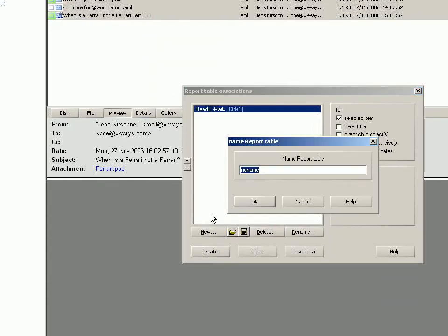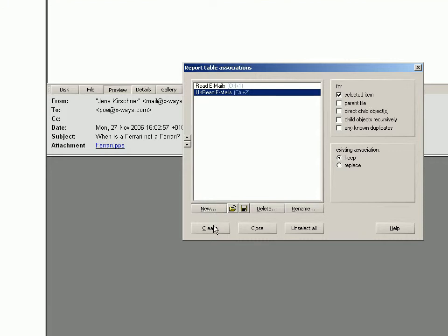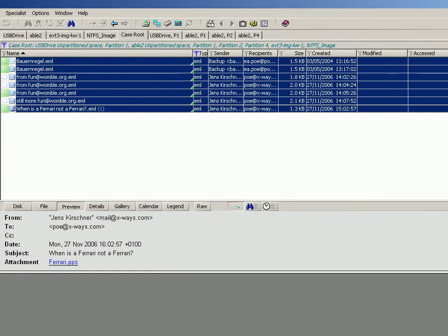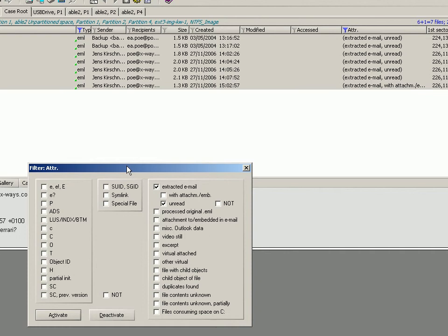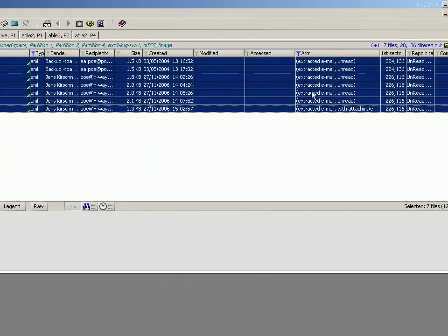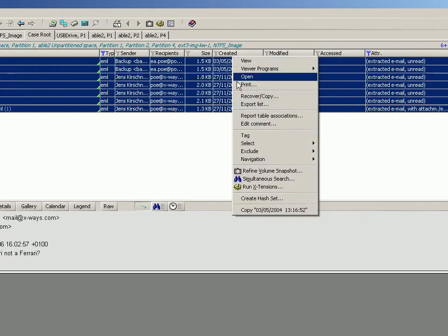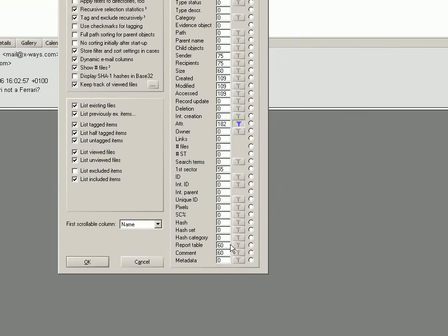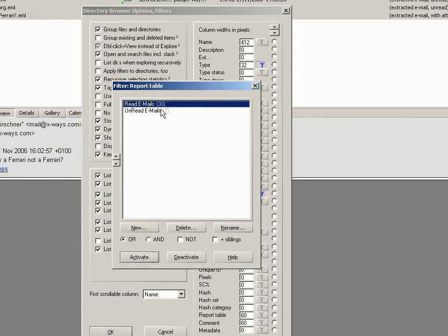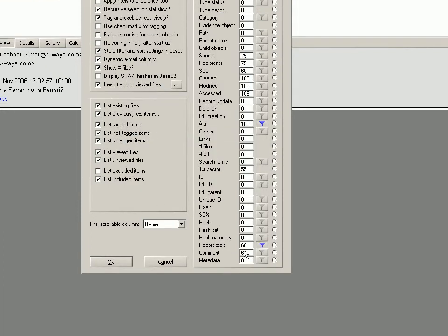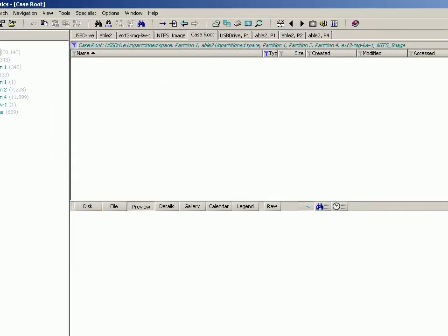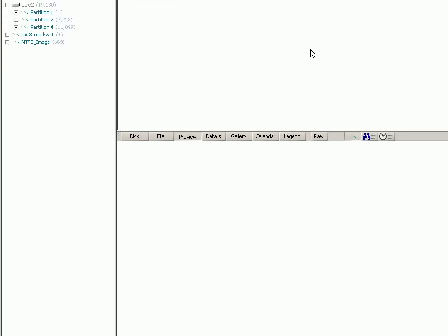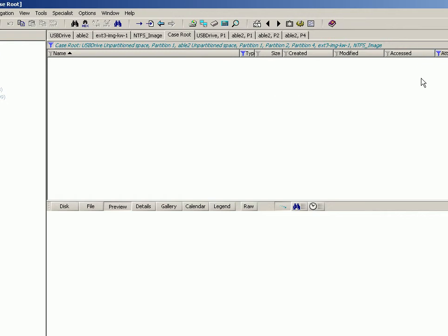Then obviously we can ask it to show, for example, just the read email messages there by activating the report table column. So now we've only got the email messages that are part of our read email report table.